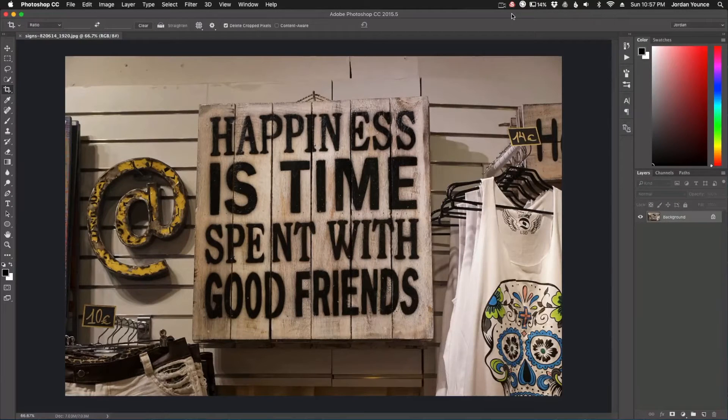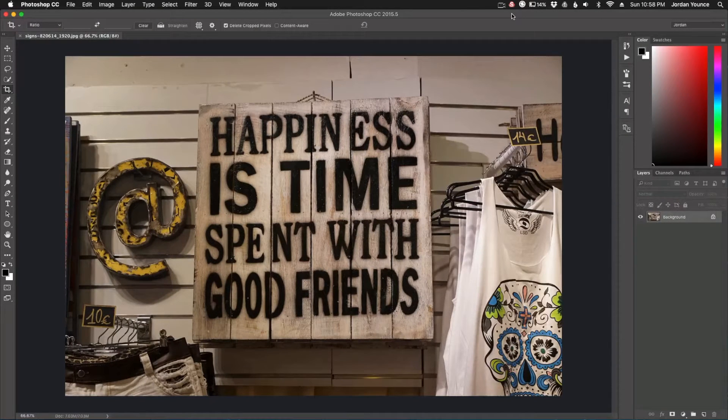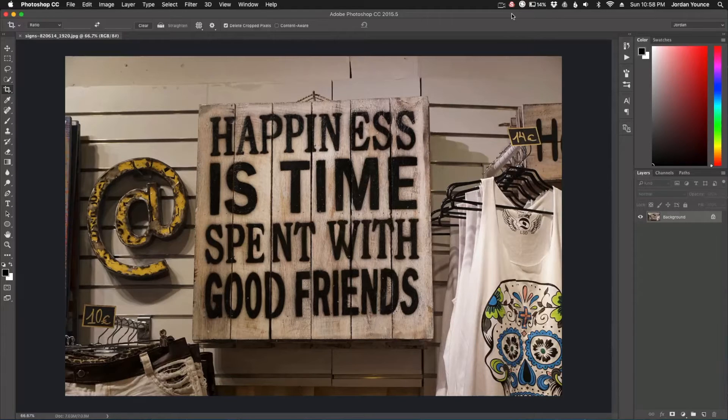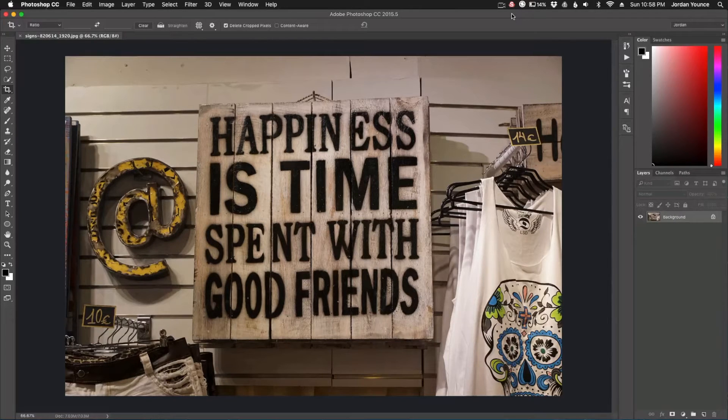Hey everyone, this is Jordan from SleekLens.com and in this video I'm going to show you a very little used and little known tool in Photoshop called Perspective Crop.